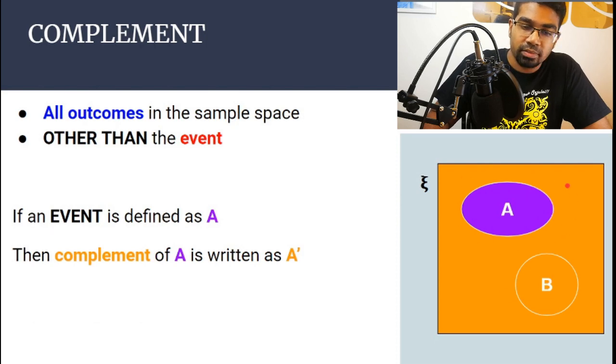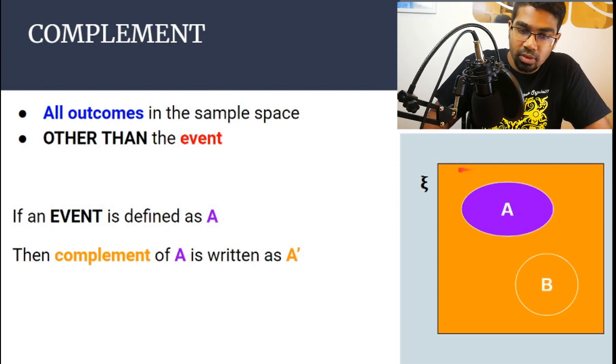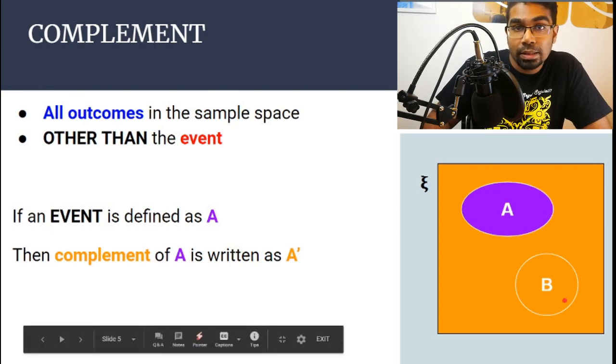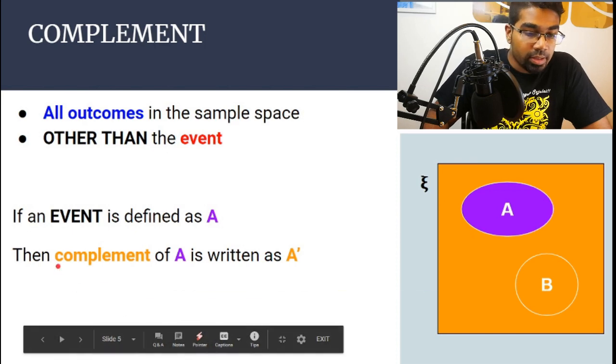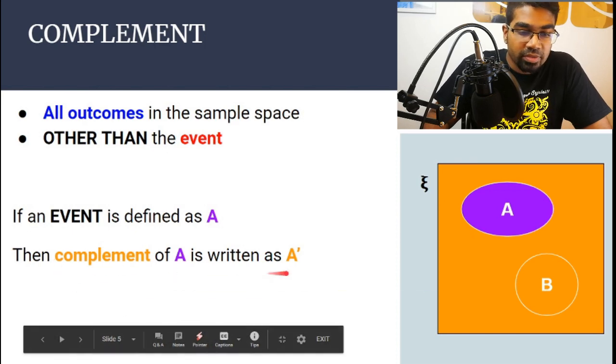This orange area represents the complement of A, and the complement of A is written as A prime.